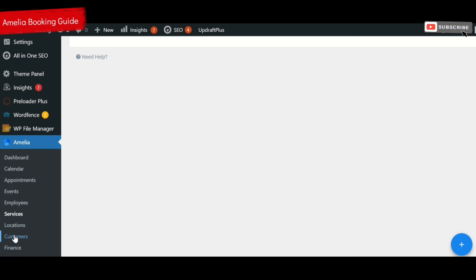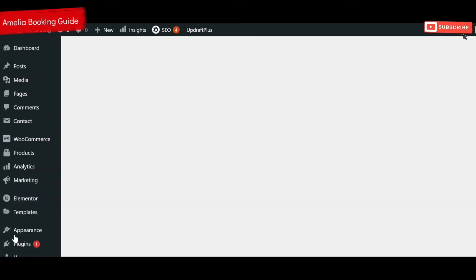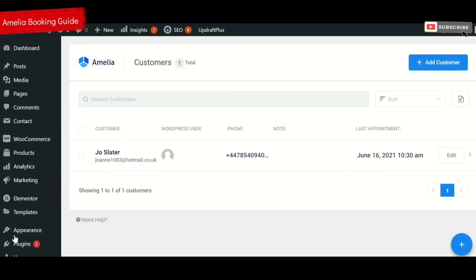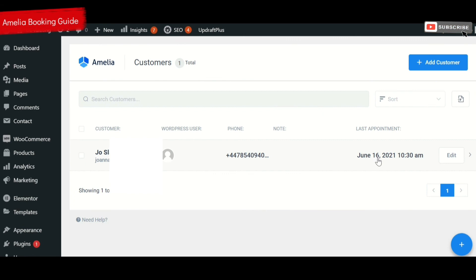And customers, this is very useful because it tells you details about the customers, who they are, contact details, what sorts of things they've asked for in the notes section and so on.